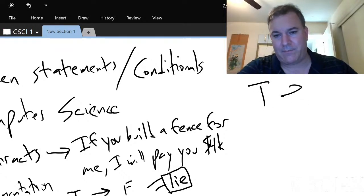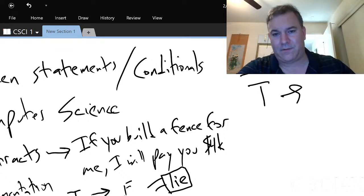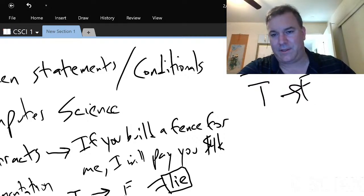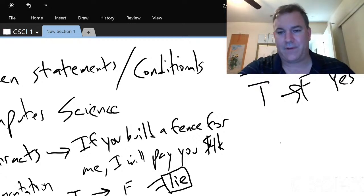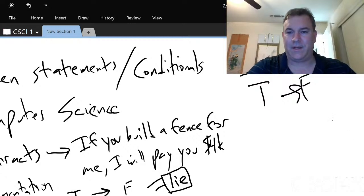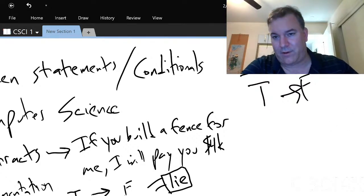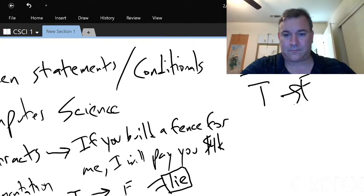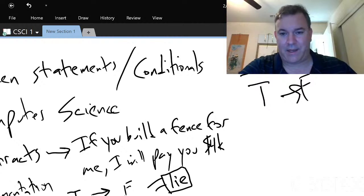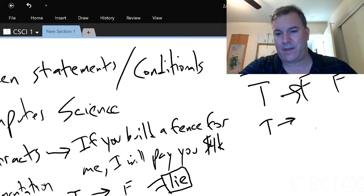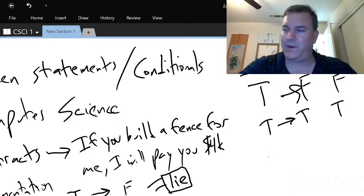Let me map this out. X is you building the fence, Y is me paying you. Did I tell the truth? If you built the fence and I didn't pay you — I did not tell the truth. If you built the fence and I did pay you — I did tell the truth. But there are two other circumstances we didn't consider.